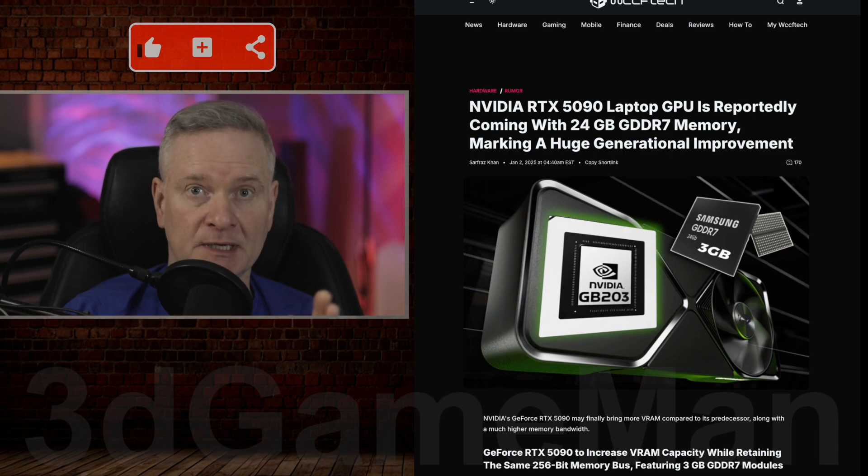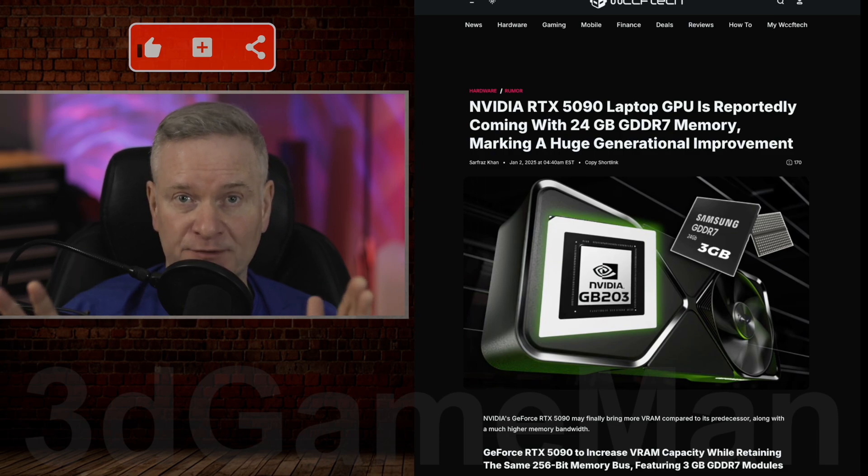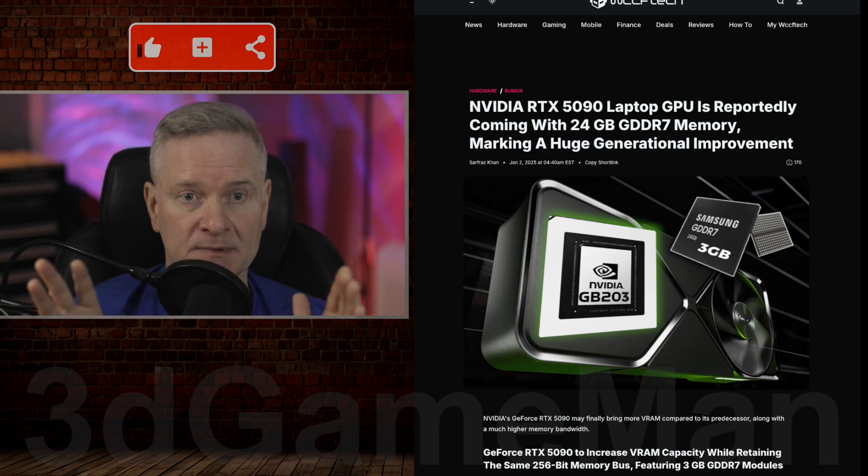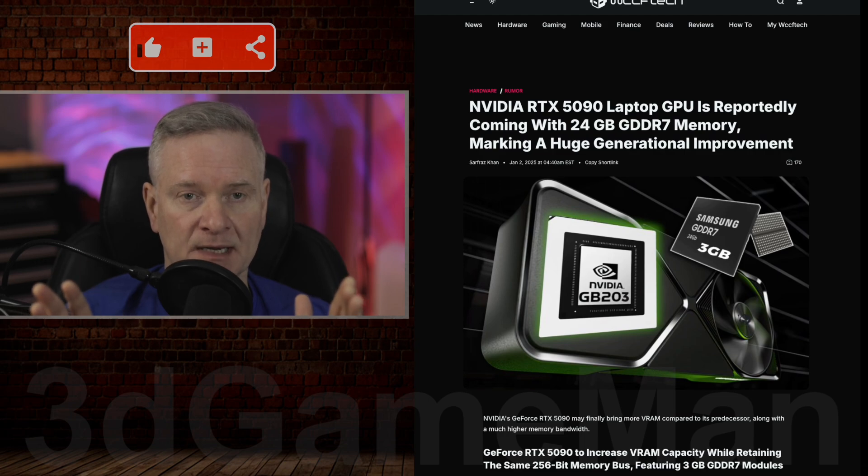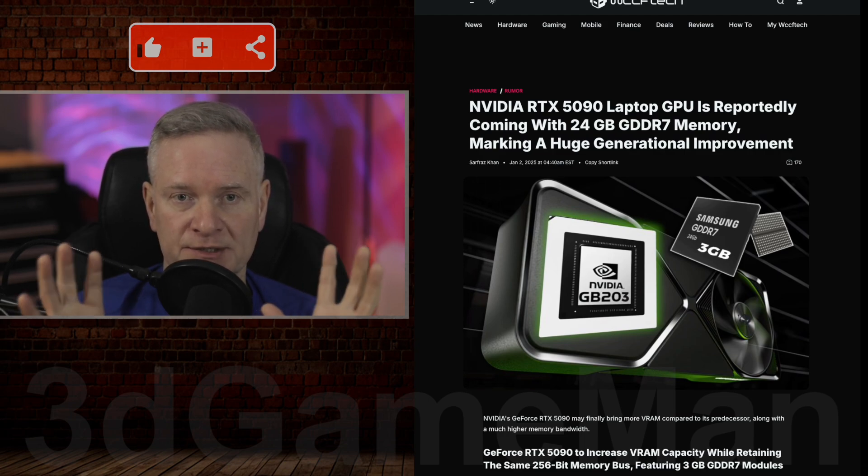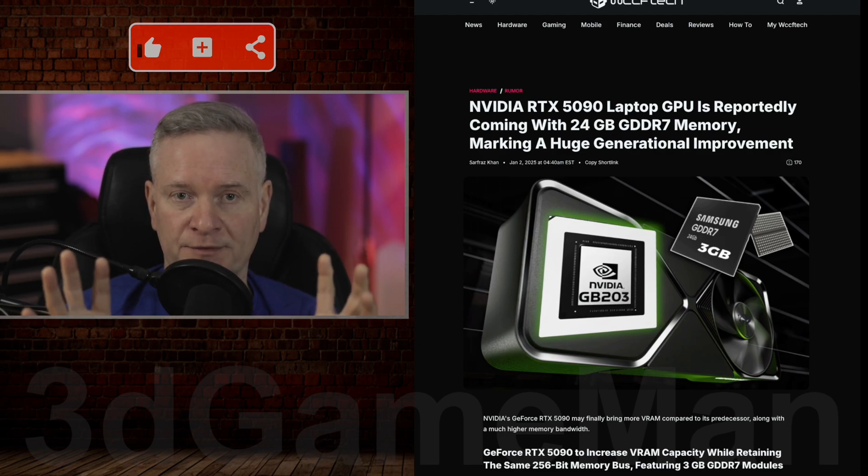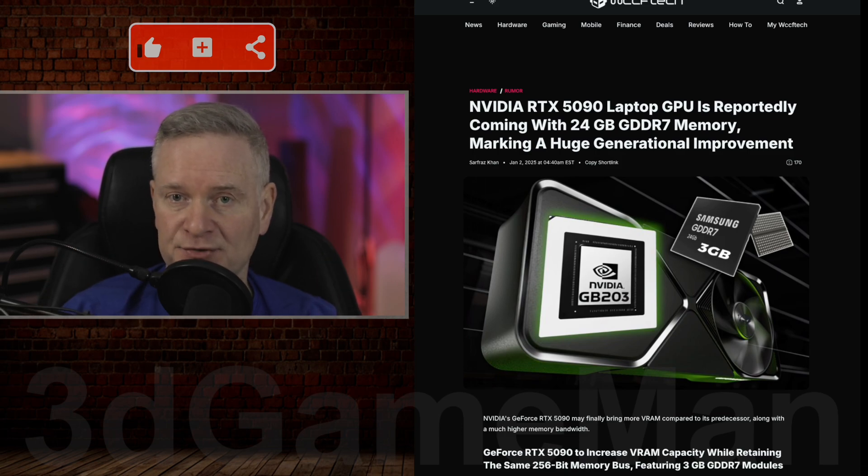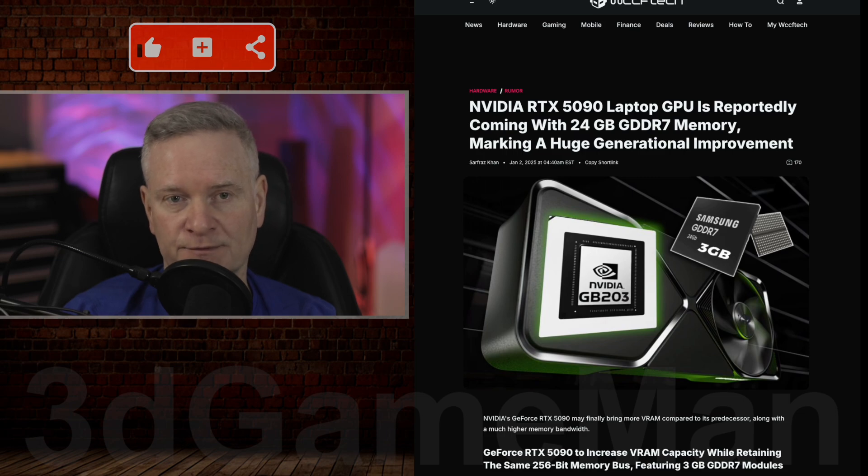This information is actually not from NVIDIA, so please keep that in mind. The initial launch is expected to come with 16 gigabytes of GDDR7. That matches the current mobile RTX 4090.